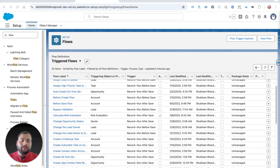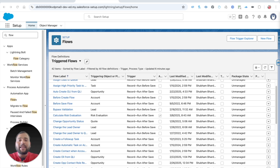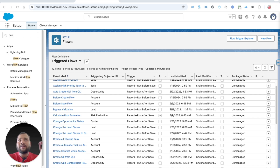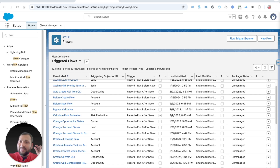Hello everyone, welcome back to the Salesforce Geek channel. In this video we are going to cover the new setup of sending email from Salesforce Flow — a very simple topic. The reason I am recreating this video is because the earlier one is completely outdated. They introduced a lot of updates to the Send Email action, and the complete UI of Salesforce Flow has also changed.